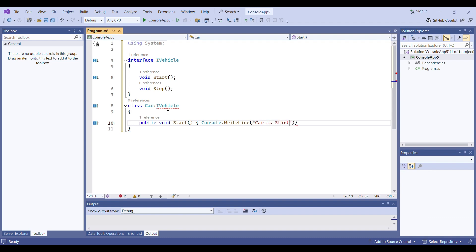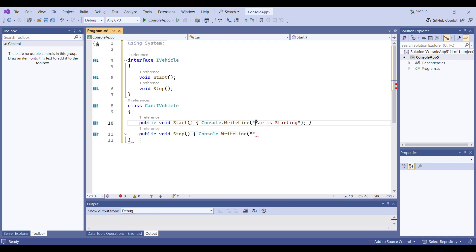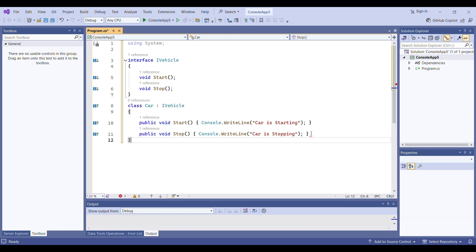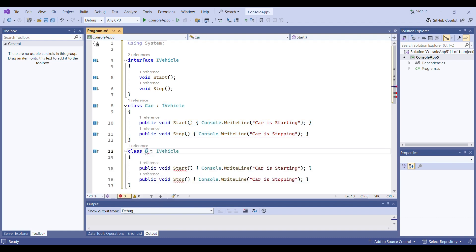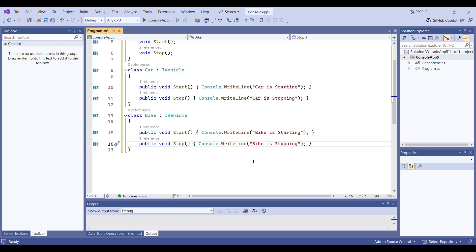Inside Start I will write Console.WriteLine with the message 'Car is starting'. I will provide a semicolon. For Stop I will copy the same content and instead of 'starting' I will write 'stopping'. Close the brackets and parentheses — your Car class is done. Now I will do the same for Bike. I copy the Car class code, paste it, and replace 'Car' with 'Bike' — writing 'Bike is starting' and 'Bike is stopping' under the Bike class as well.